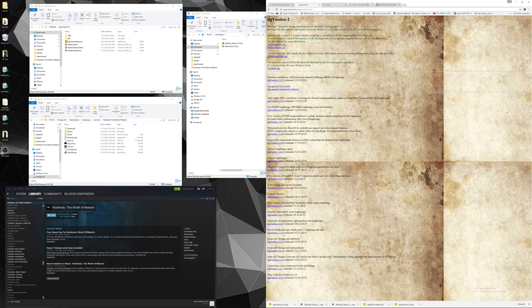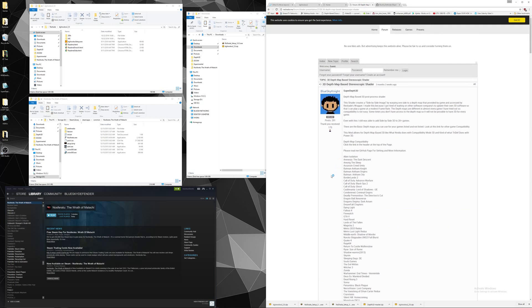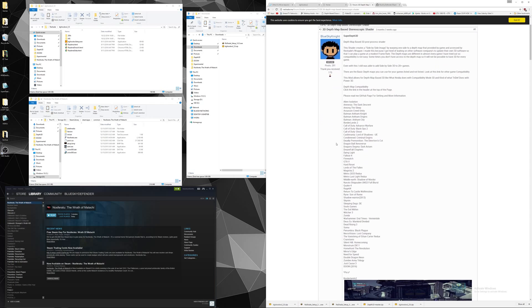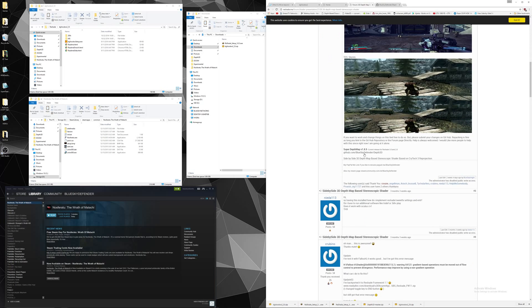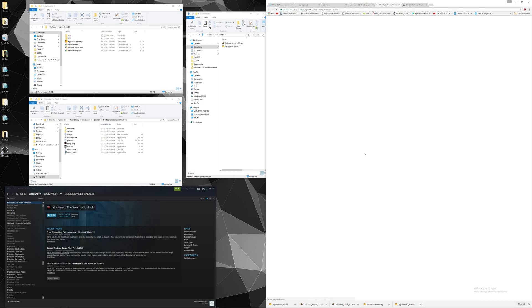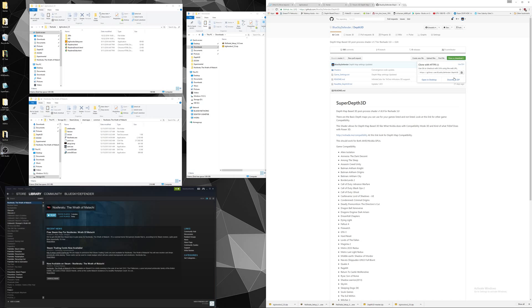You also want to download the shader Dev3D, you get it from this web forum, I will put links in the description. You need to go to the github, I already have it opened, so you want to click on clone or download, click on download zip.